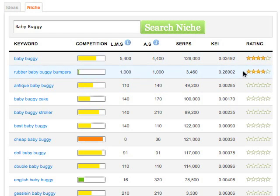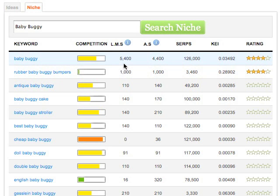We have all the data here to back that up, and this is covered in modules two and three of the education. We have LMS — Last Month Searches — which is how many people searched specifically for the exact keyword last month: 5,400 in this case. And then we have AS — Average Searches — that's the average over the last 12 months: 4,400. So slightly up last month but pretty consistent. We're looking for these numbers to be similar, so it's not just a spike.